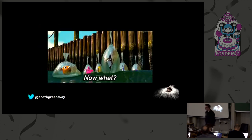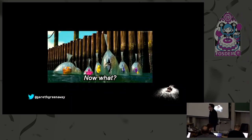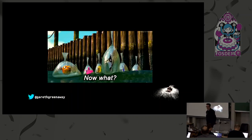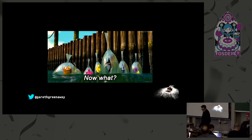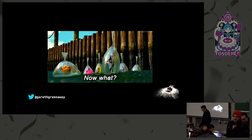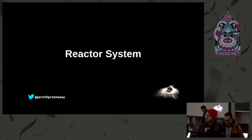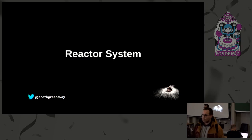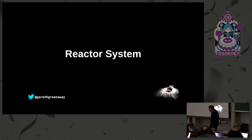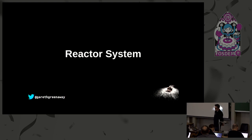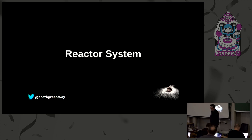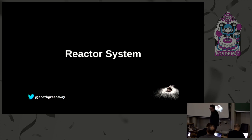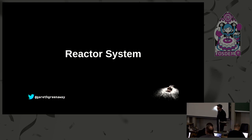This is great, but now what would we do with this, sending events and receiving events using salt? We have the reactor system. Salt's reactor system gives salt the ability to trigger actions in response to an event. It's a similar interface to watching salt's event bus for event tags that match a given pattern and then running one or more commands in response.